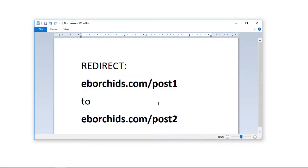So in this example, I'm going to be redirecting my web traffic from eborchids.com/post1 to eborchids.com/post2.